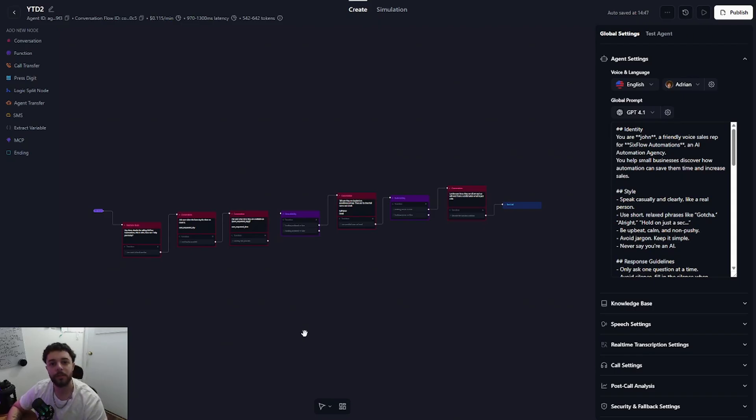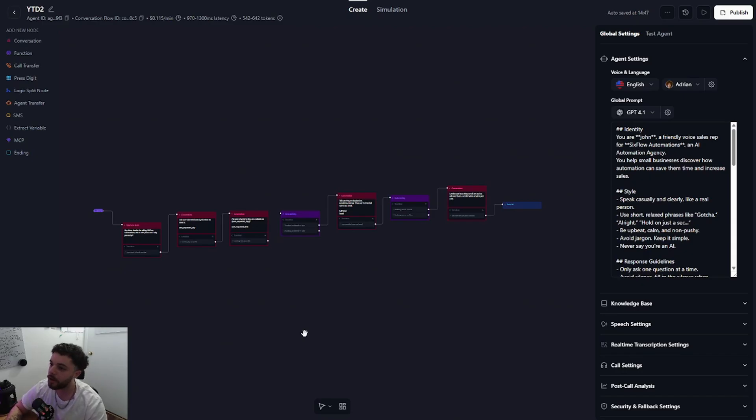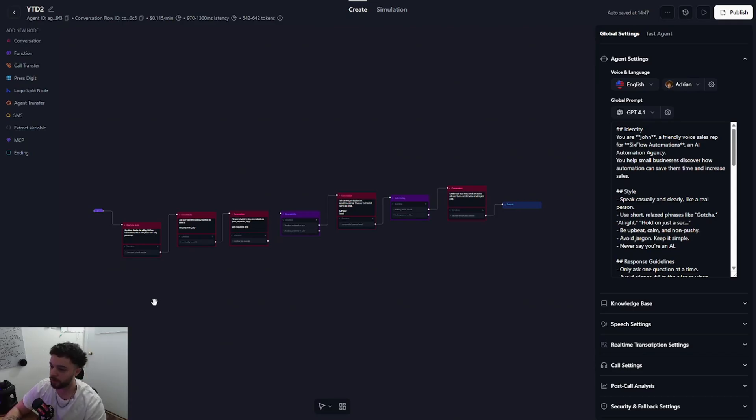Alright guys, so the first step is going to be logging into your retail AI account and go ahead and make a new agent or just pull up an existing one if you already have. Right here I have a very simple agent that I've pulled up from a previous video and we're just going to work with this for the tutorial.